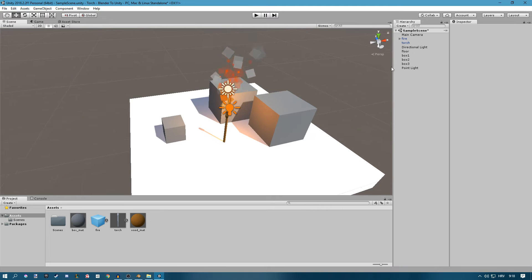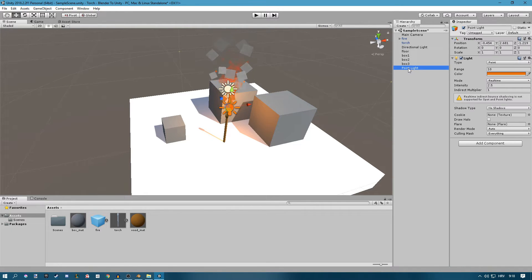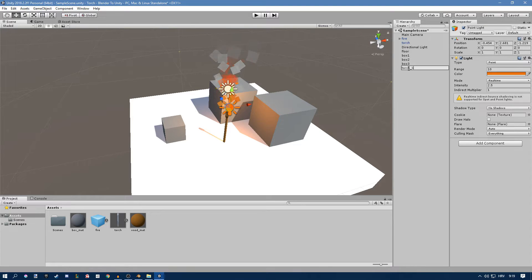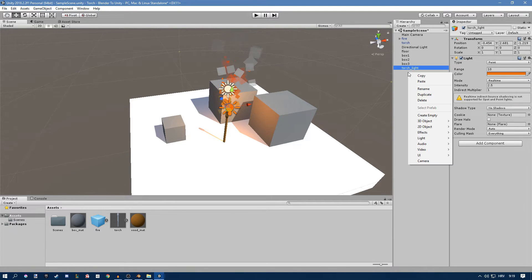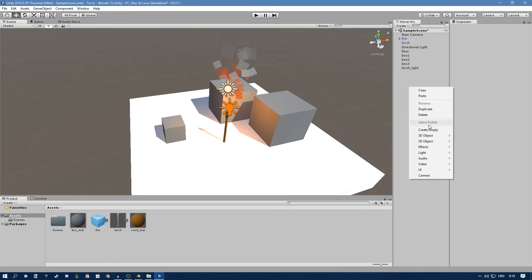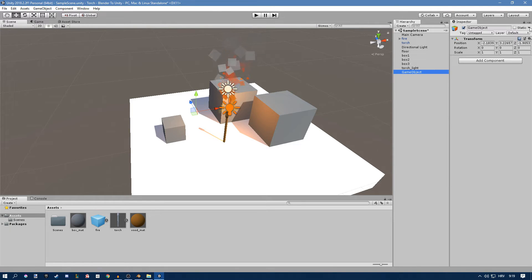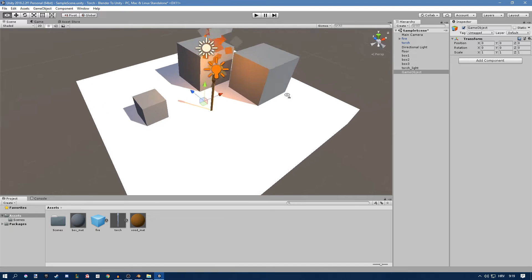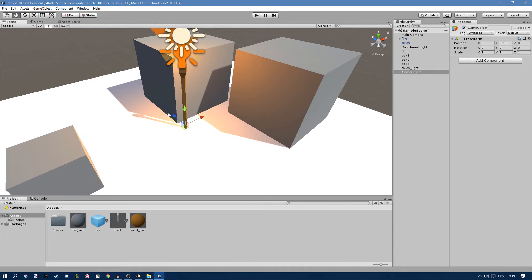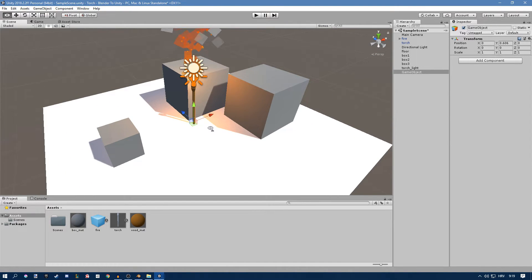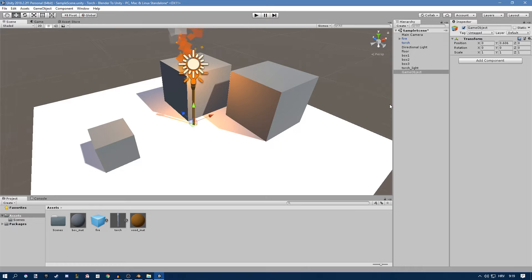And now we just have to put all of this together. I'll just rename my point light to something like torch light. So just create an empty object and place it in the middle or where your torch is. Mine is in the middle. Okay so your game object should be at the base of the torch. I think that's most convenient.